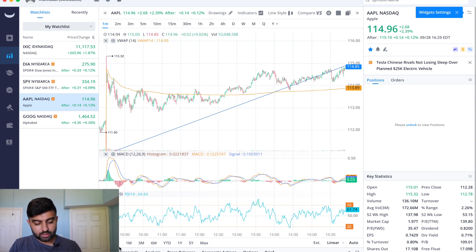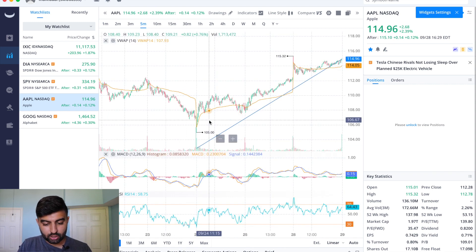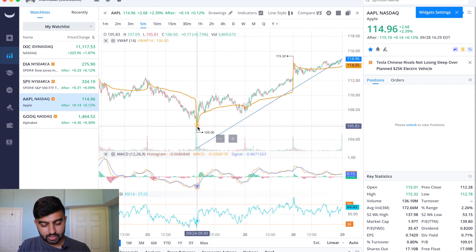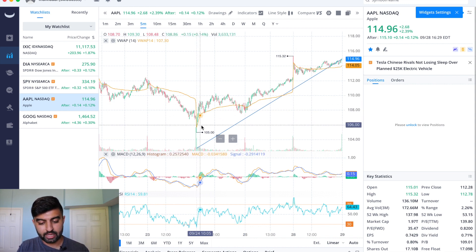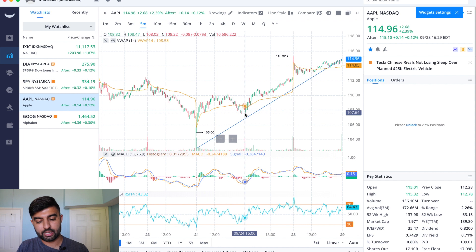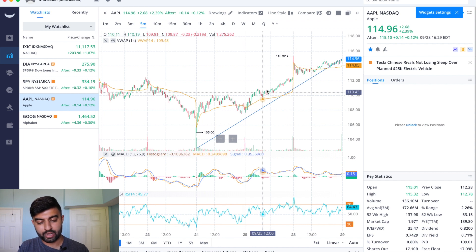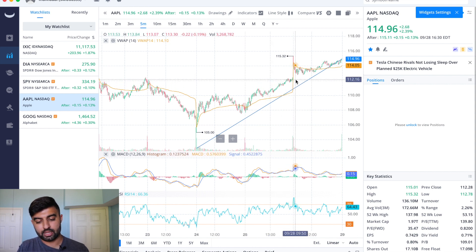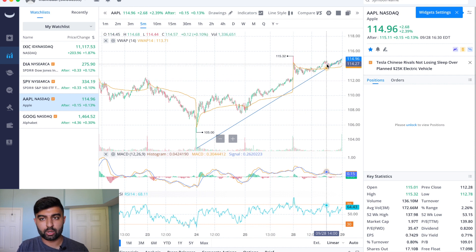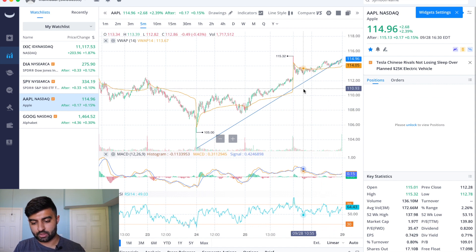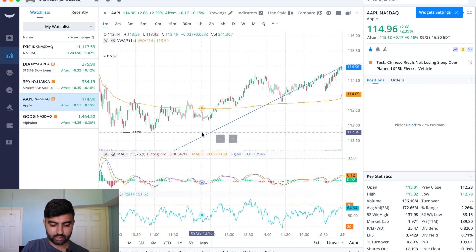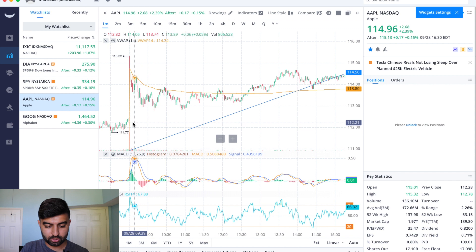Now one thing to look at when we take a look at the five-day chart is this is last Thursday, 9/24, and we had a good day — we opened the day, we went high. Then Friday we went higher, and then today we went high again, and that makes it three upward trending days.